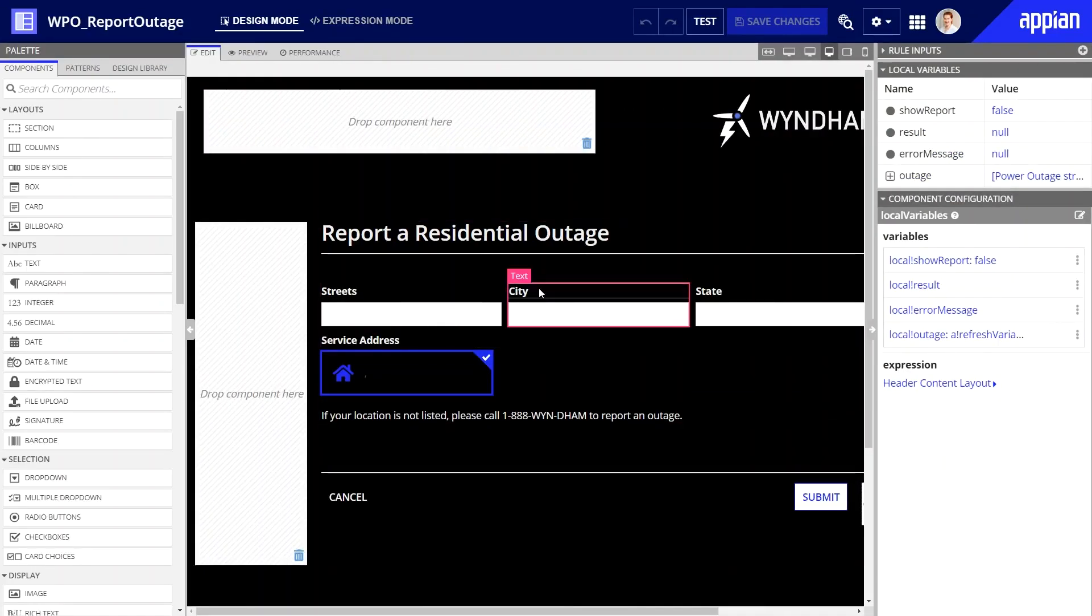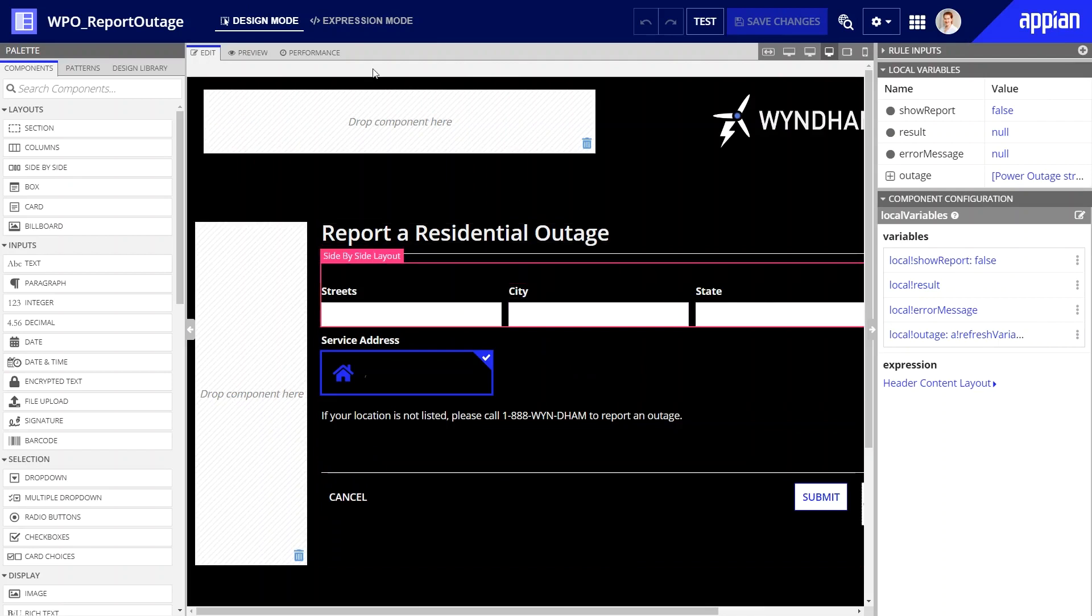You'll build interfaces for portals the same way you build any other interface in Appian. This interface is a simple form for customers to enter the address of the outage.